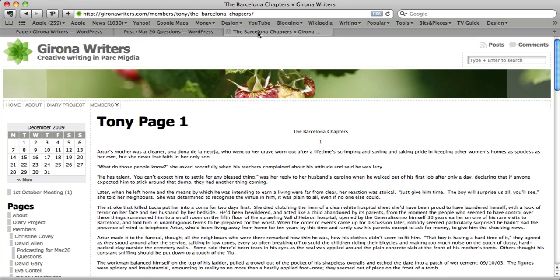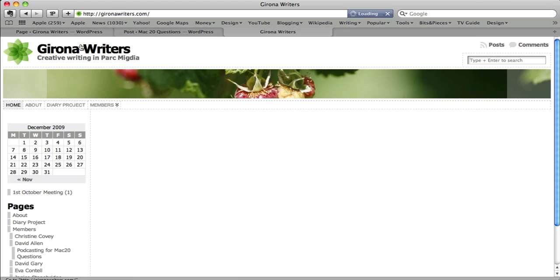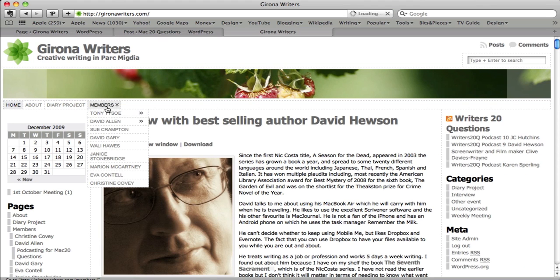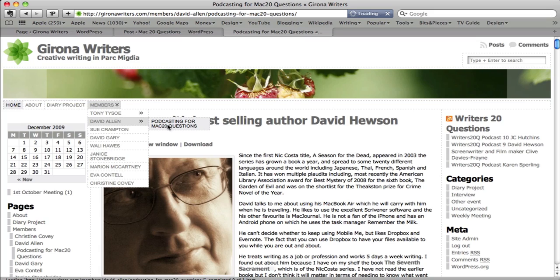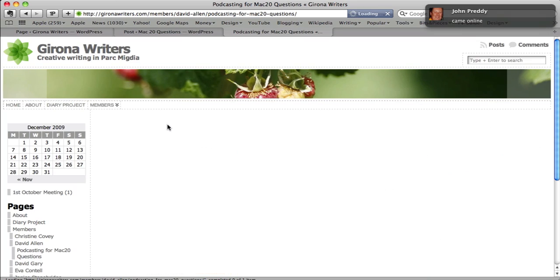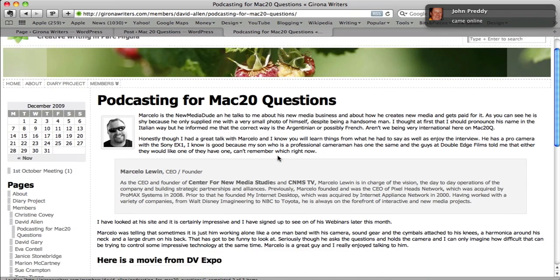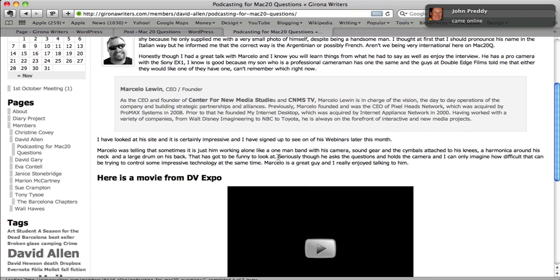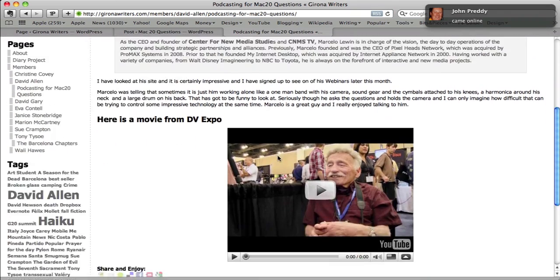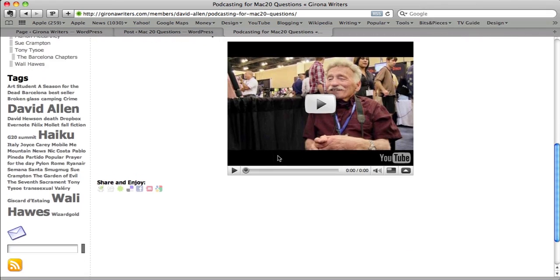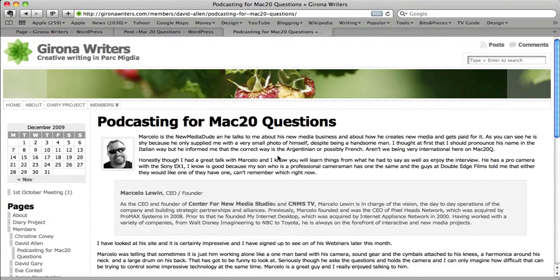Let's just go back to this one here. Go back to the home page and go to members and Podcasting for Mac 20 Questions. And you'll be able to see the post that I just put in there. Podcasting for Mac 20 Questions, there we go. It's in and there's even a video in there. The amazing stuff you can do with WordPress.